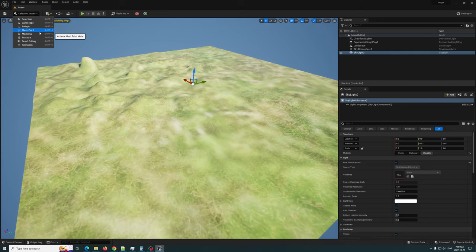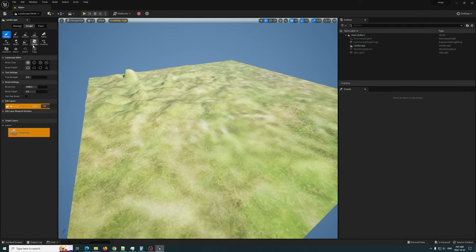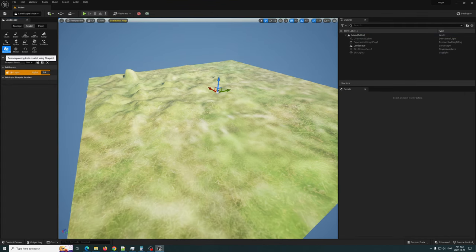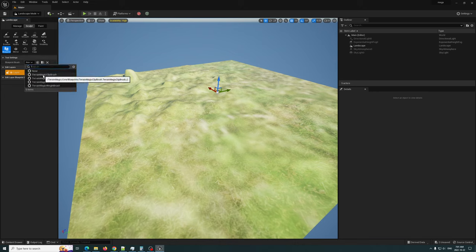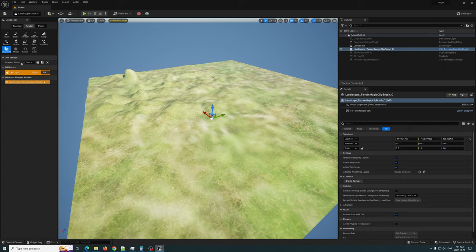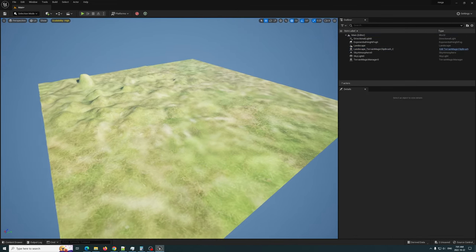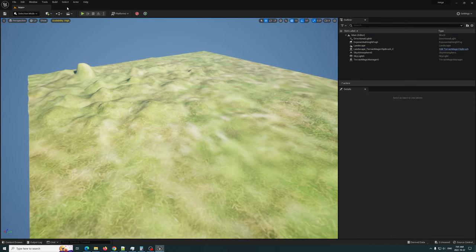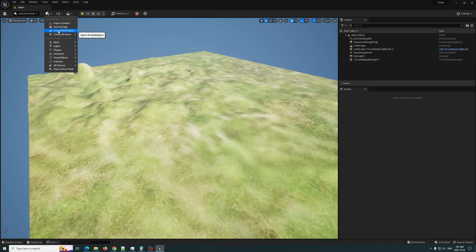So what I'm going to do is go to Landscape, go ahead and add a Blueprint. The blueprint we're going to add is the Terrain Magic Clip Brush. Once that's selected and I've got Layer One here, I'm going to click in the middle - there we go, simple as that.